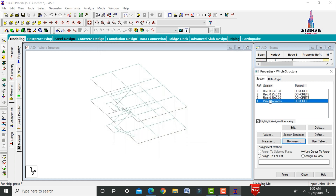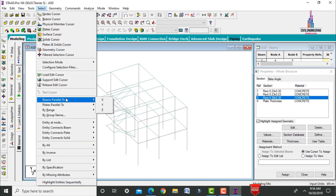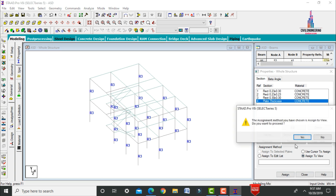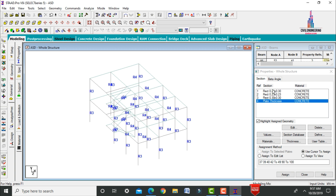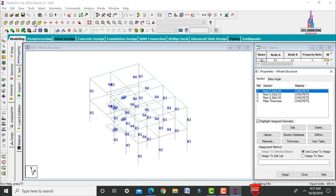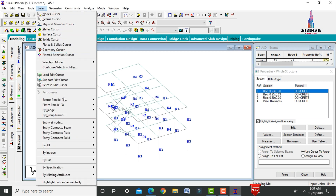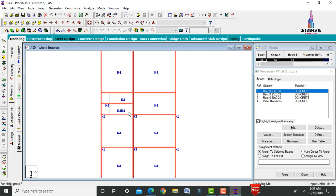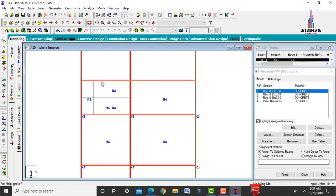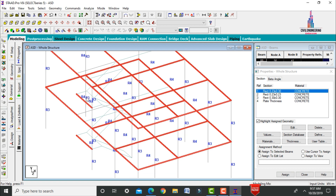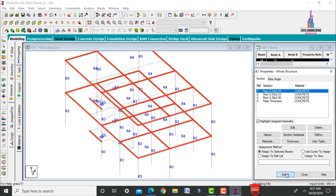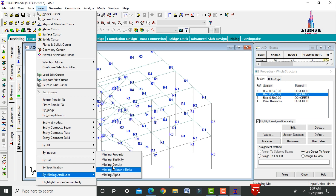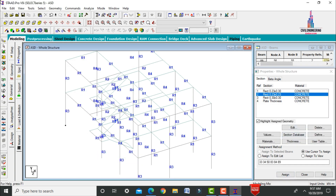Set the plate thickness to 125 mm and close. Assign the column section to beams parallel to Y. Assign the plate thickness using Assign to View. Select primary beams parallel to X and Z, deselect secondary beams, and assign the primary section to selected beams.